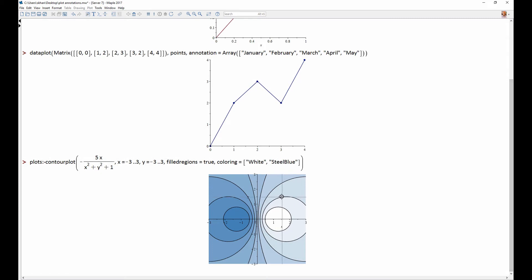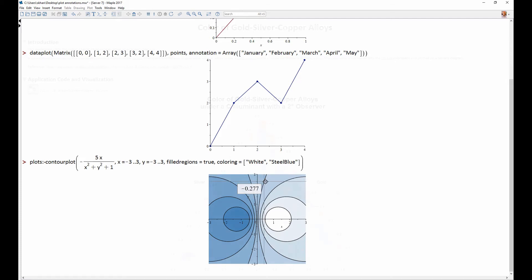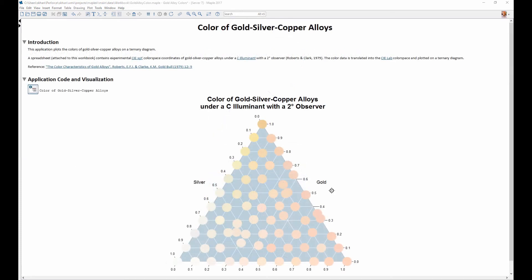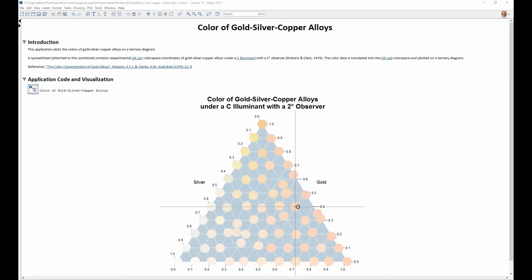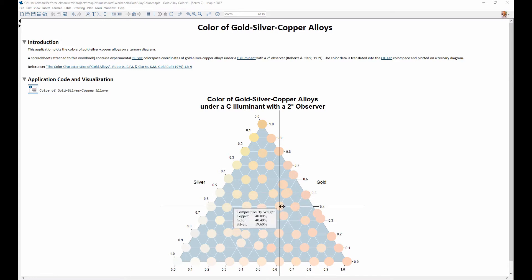Additionally, contour plots now automatically display contour values when you hover your mouse over a contour line. Plot annotations help you provide a richer visual experience and present a deeper layer of information in your plots.